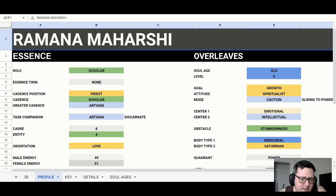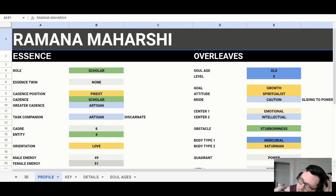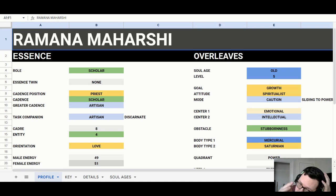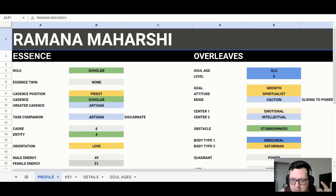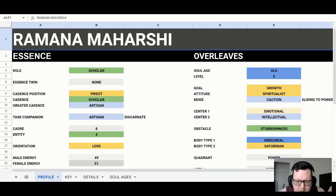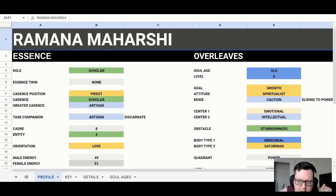He doesn't have an essence twin, which is pretty rare. Most people have an essence twin — the vast majority do, with maybe one in a thousand who don't. I think Obama doesn't have one either, but I have to go check that. So Ramana doesn't have an essence twin, so you won't have any essence twin bleed-through of any other role. He's basically scholar all the way with some priest going on too.